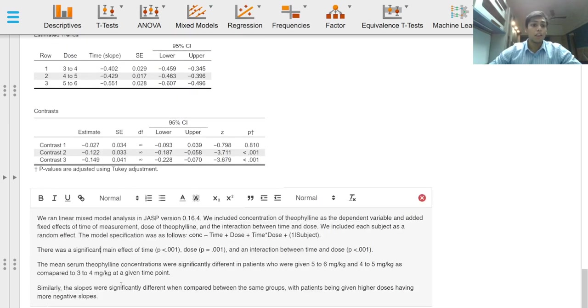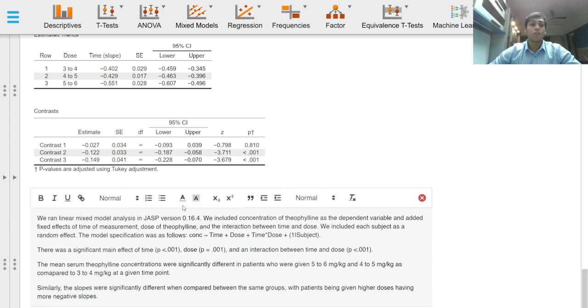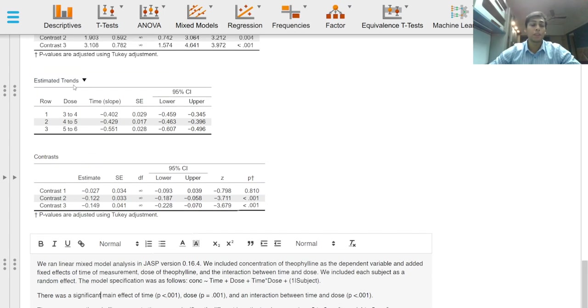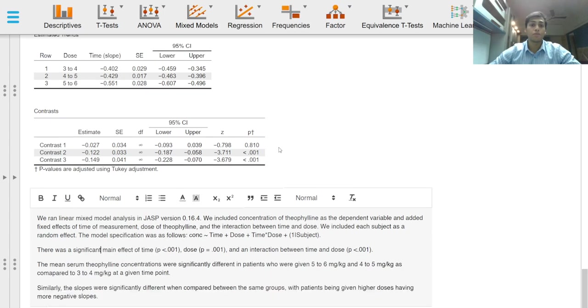Similarly, the slopes were statistically significantly different when compared between the same groups levels that is 5-6 mg and 3-4 mg and 4-5 mg and 3-4 mg as seen in contrast 2 and 3 mg for the estimated trends option.